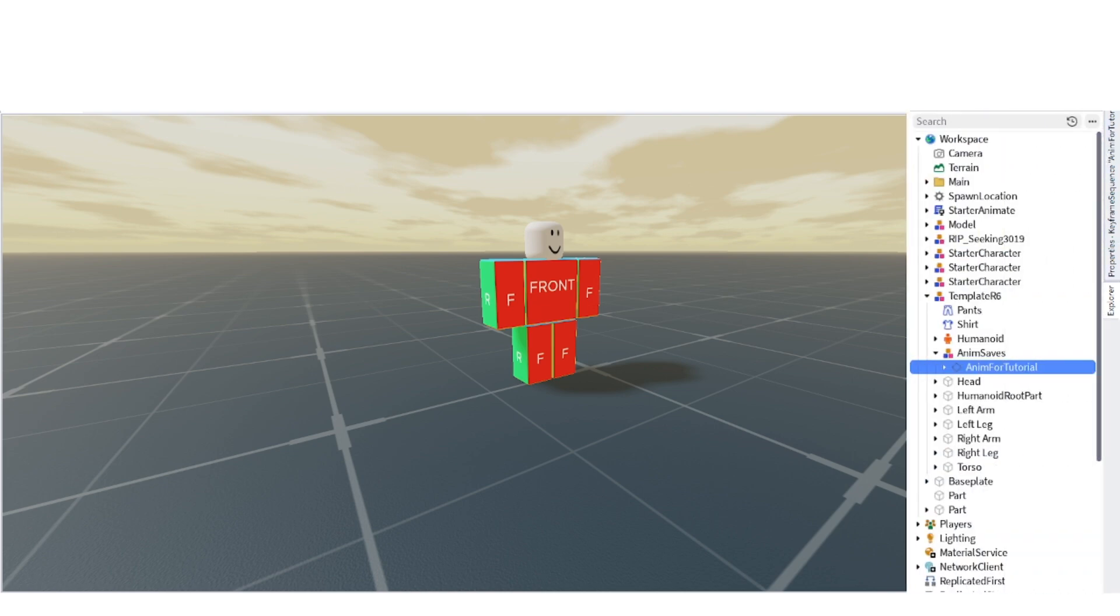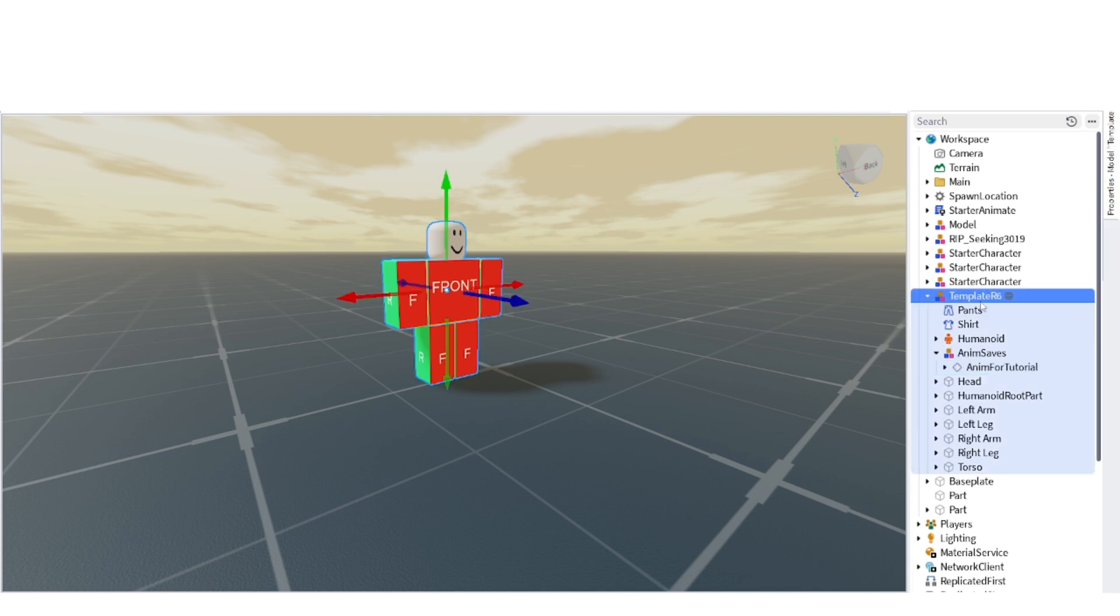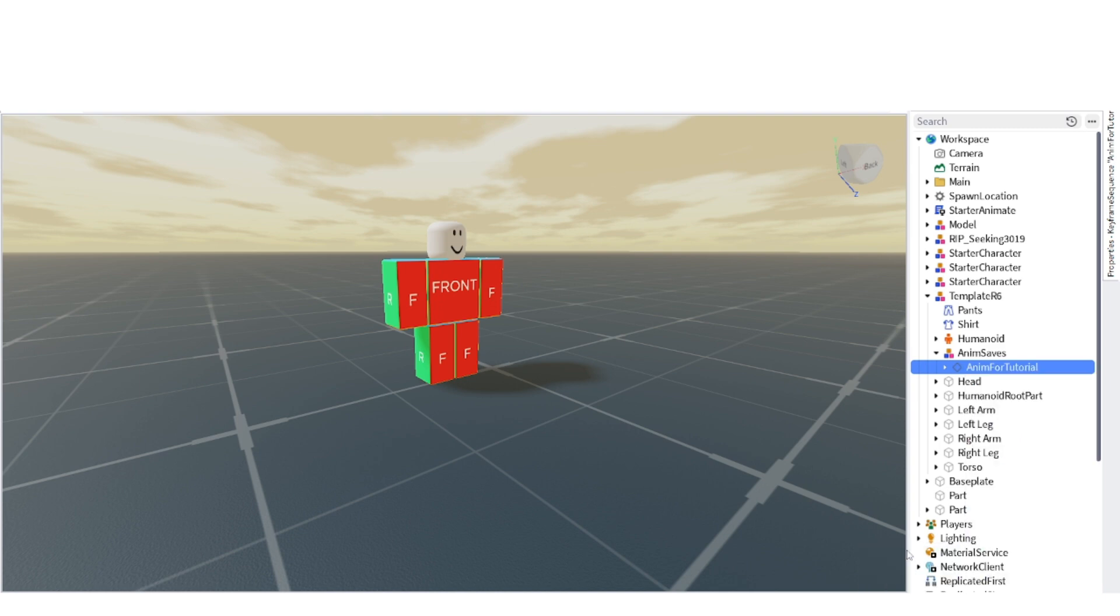Once you do that, find the animation saves in your rig and do the following. Right click on the keyframe and look down at save and export, move your mouse there, and click on publish to Roblox.